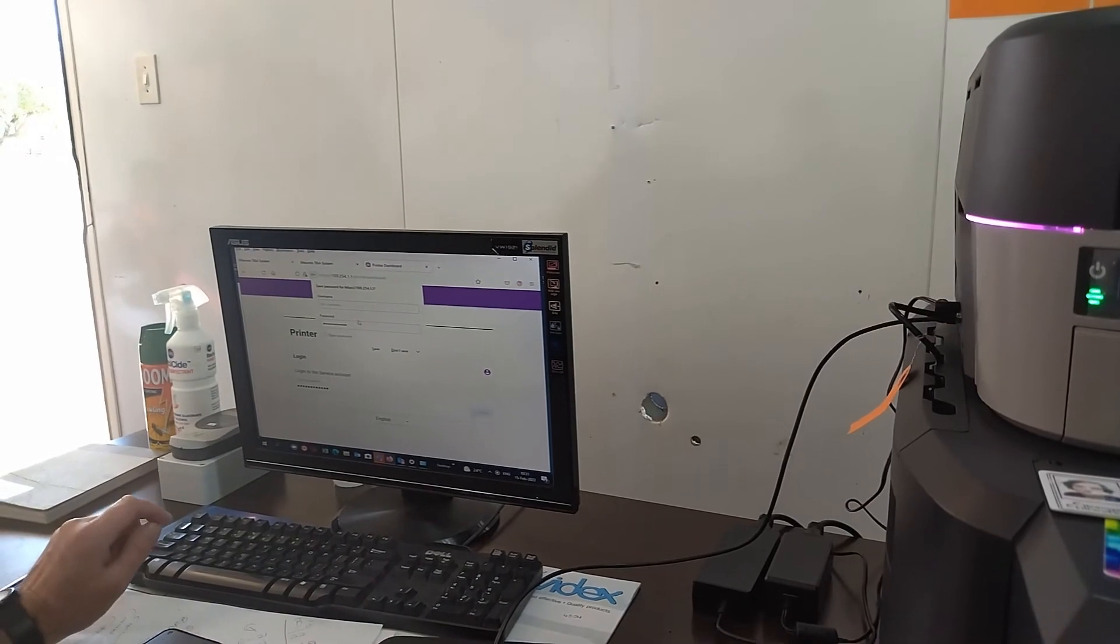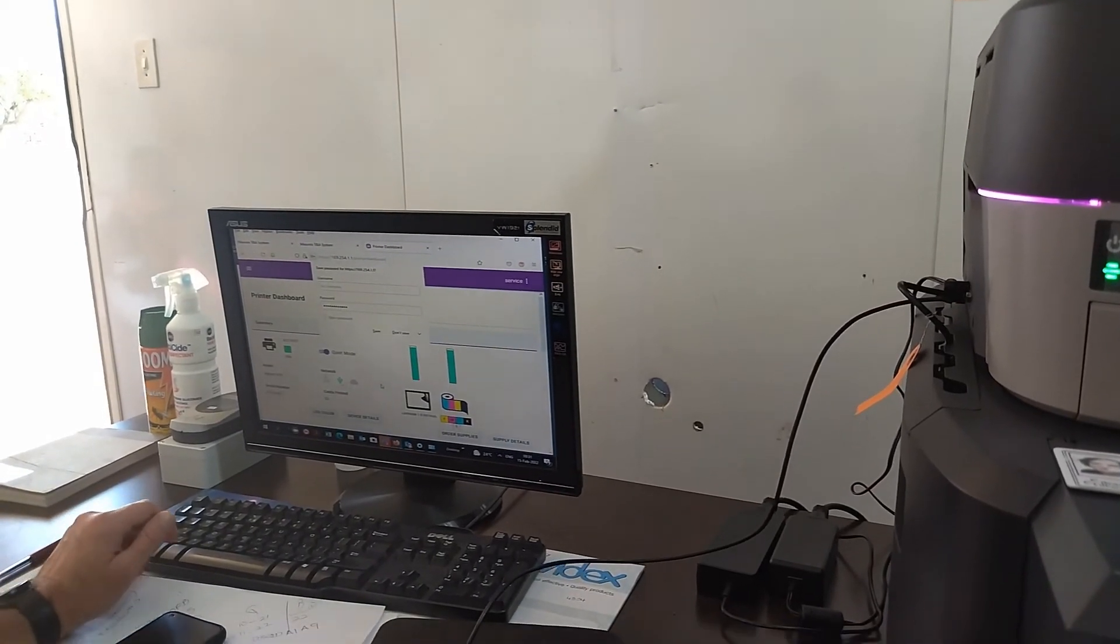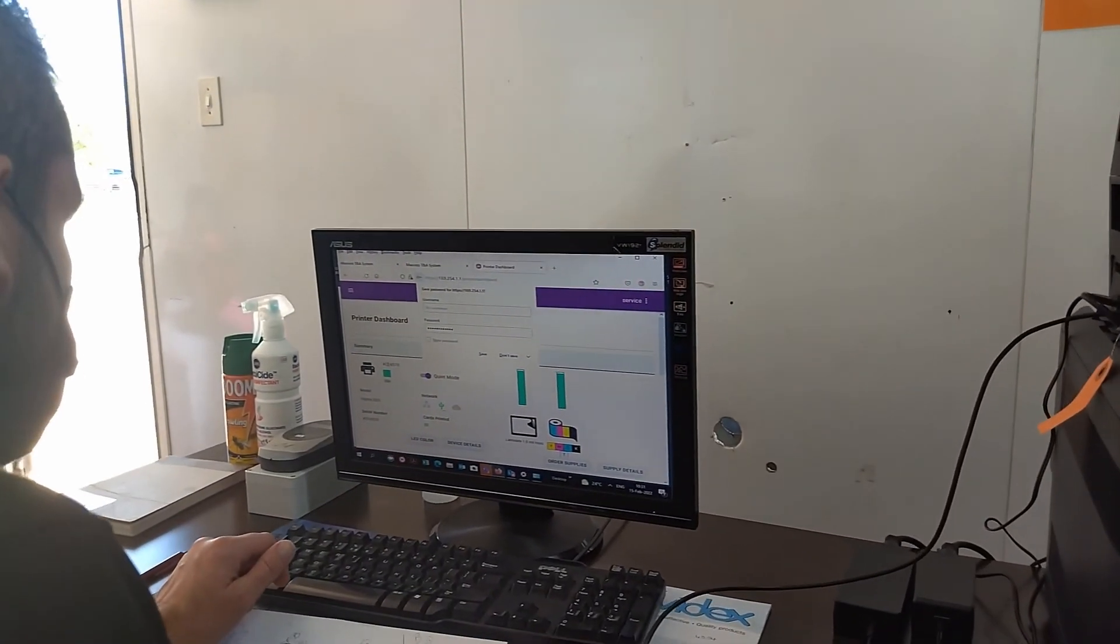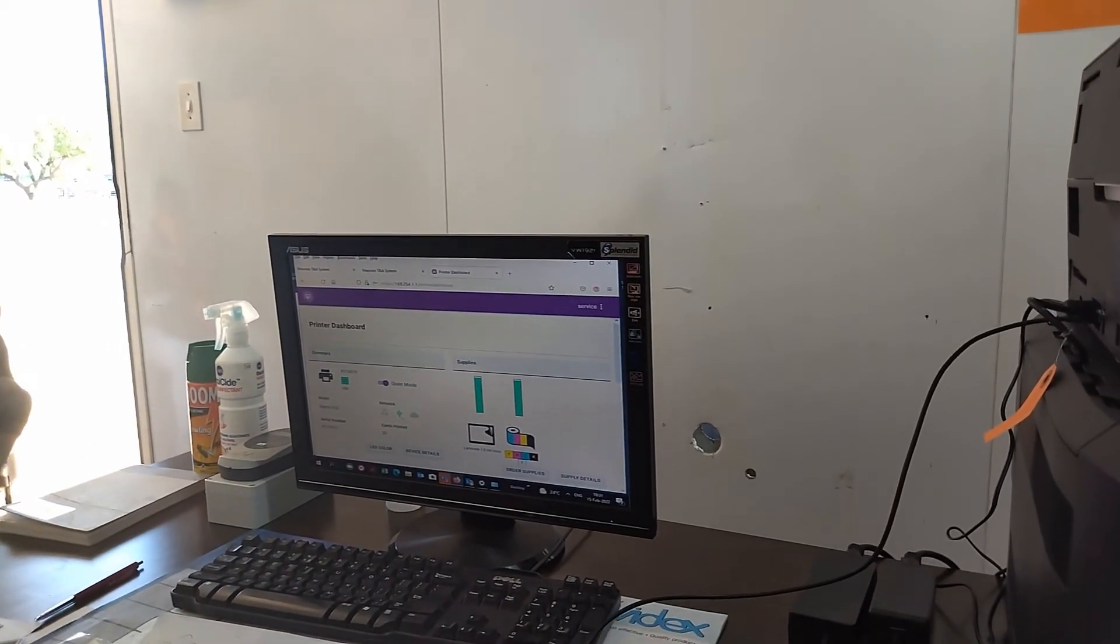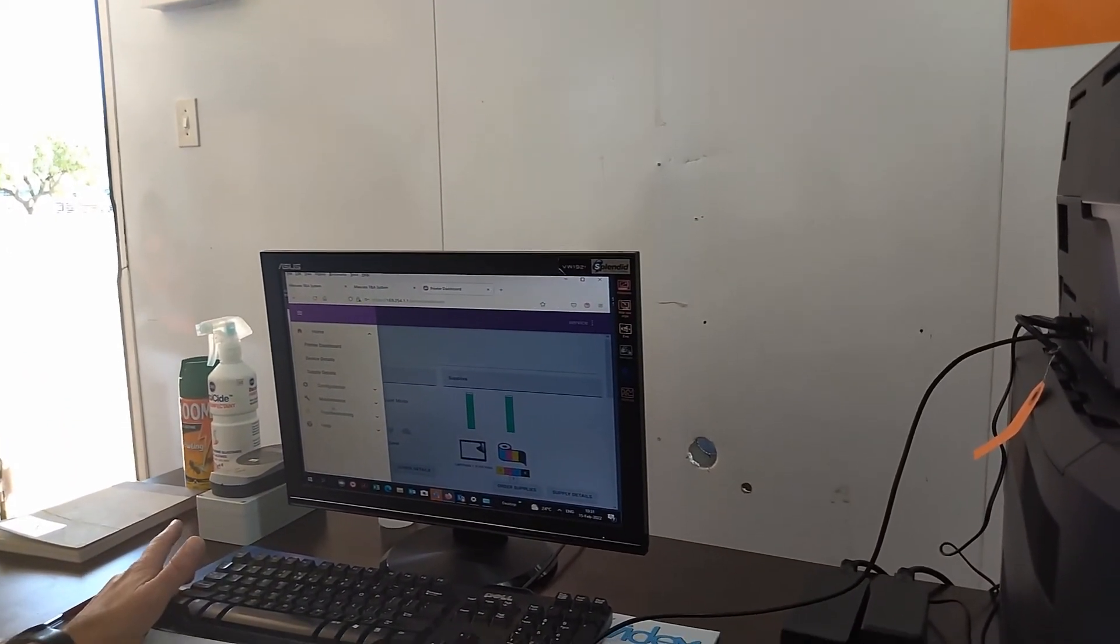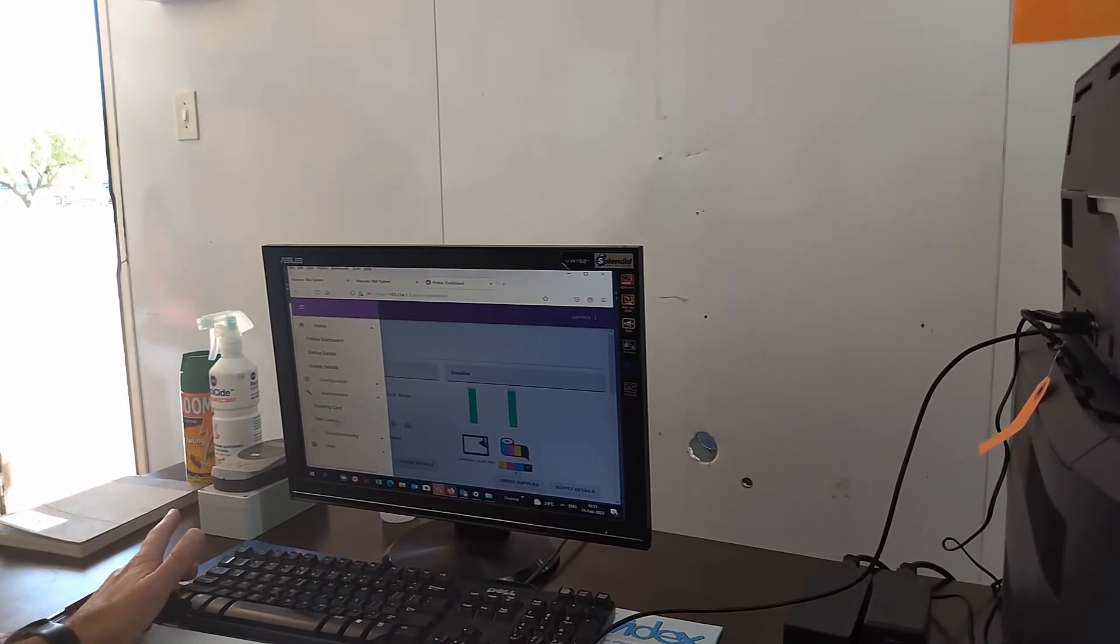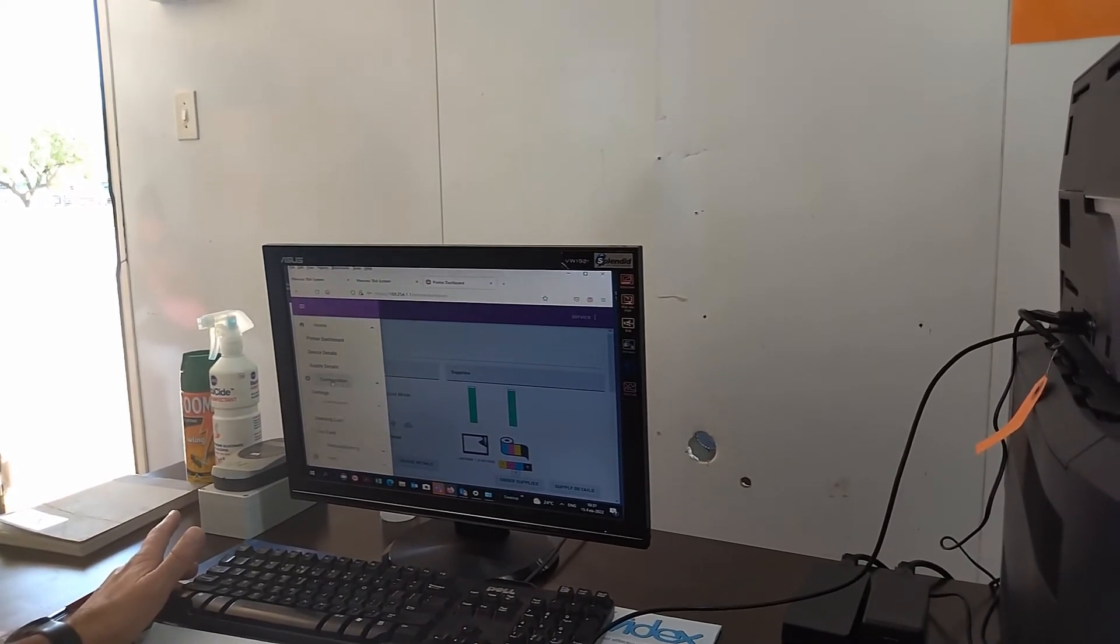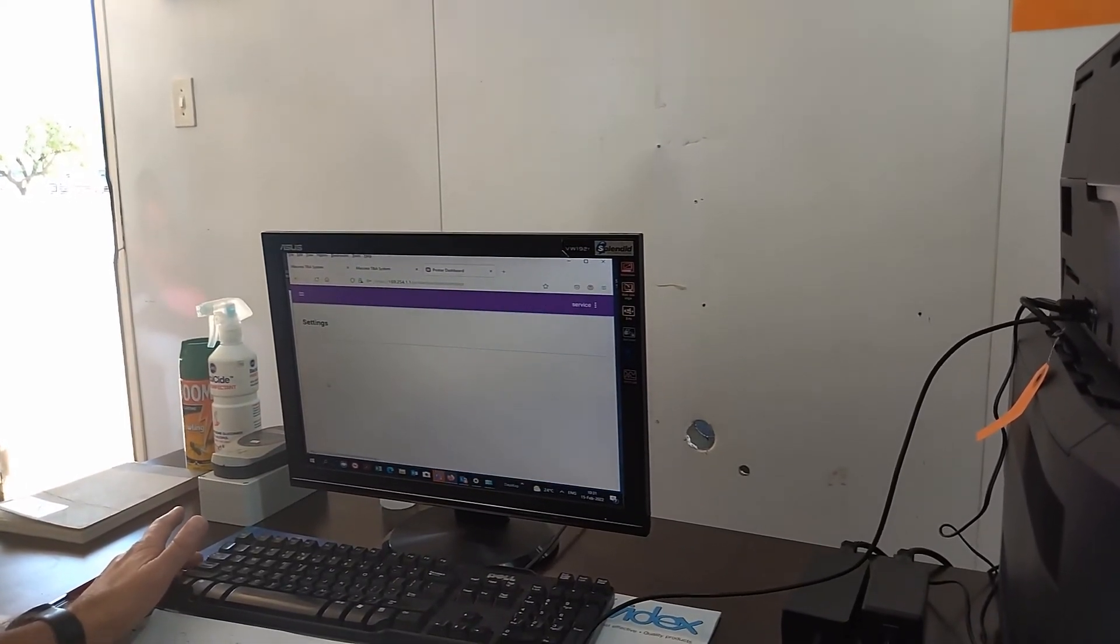Here you can change the color of your LED lights and the number of prints before you need to insert a cleaning card, which we recommend to be changed to 250 prints.